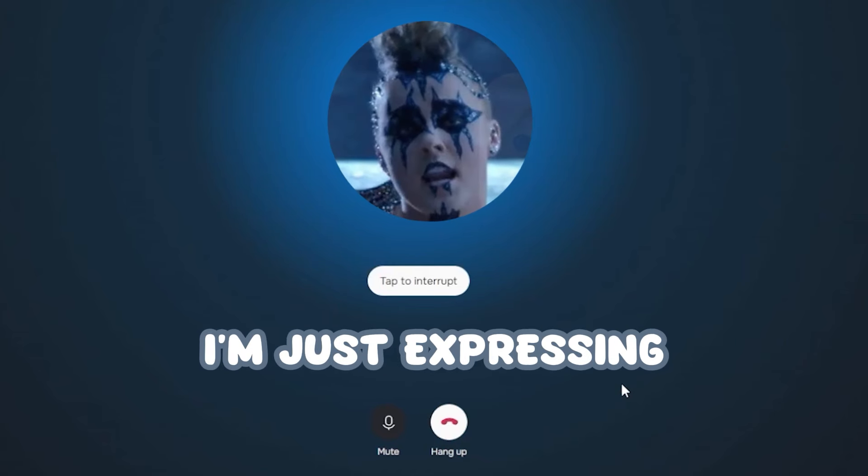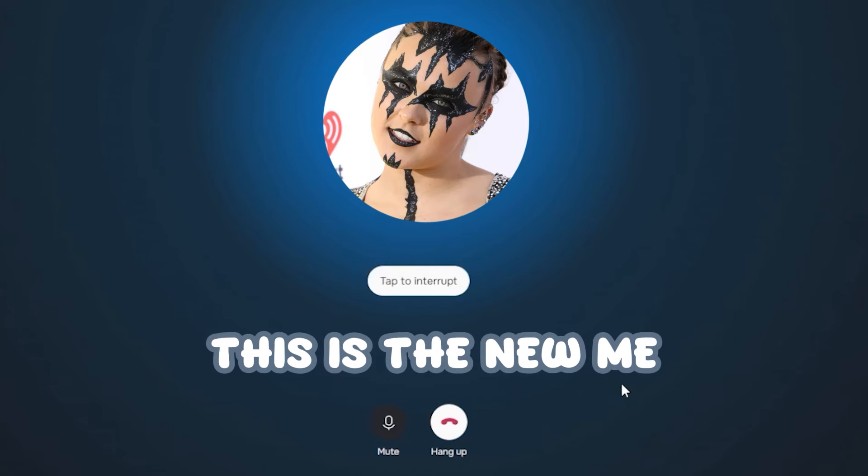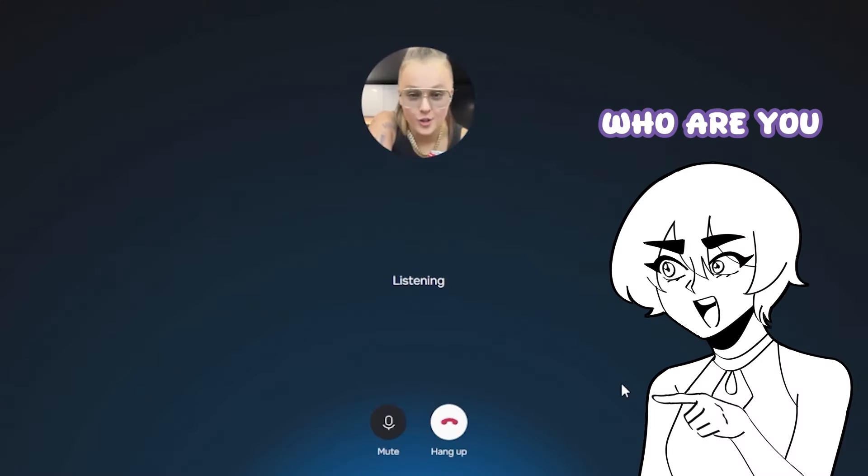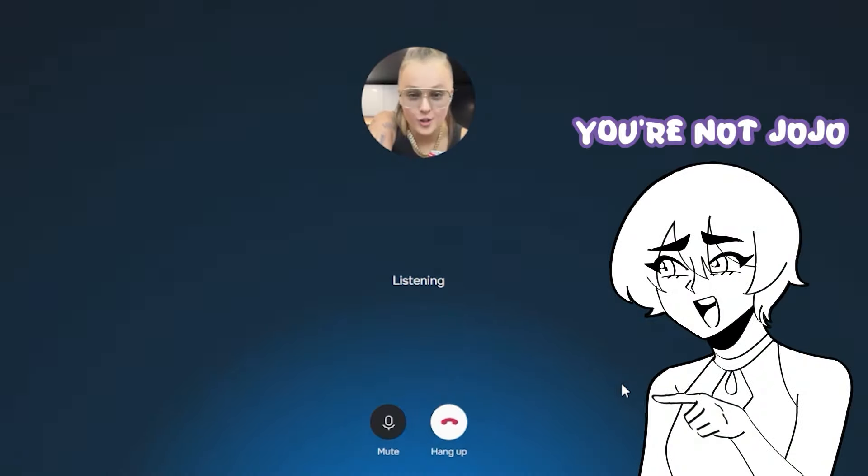Oh, shut up. I'm just expressing my new personality. Besides, this is the new me. The old JoJo Siwa is dead. Who are you? You're not JoJo!